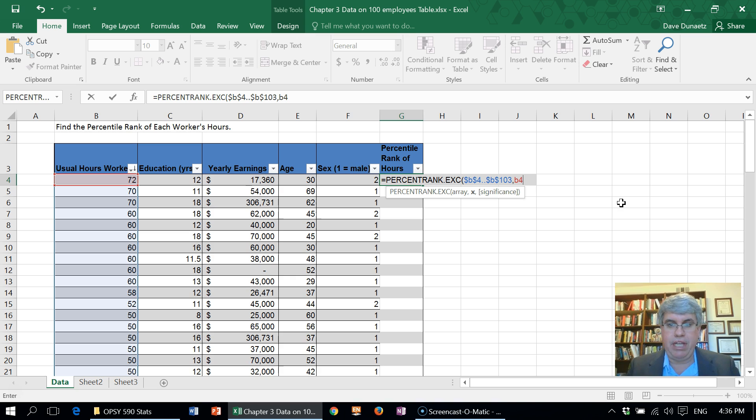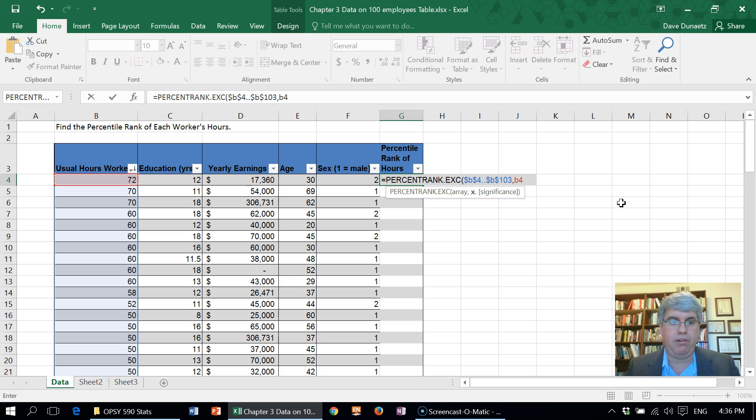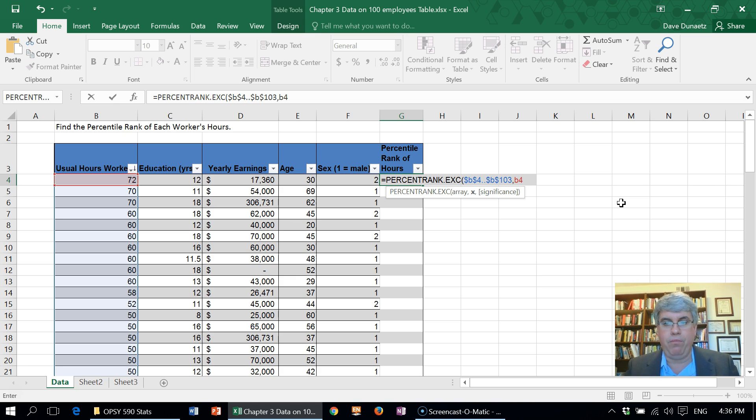we're going to calculate each cell in the column and we want that B4 to change for the one below. We want to change to B5 to B6, we don't want it to stay the same for all of them.